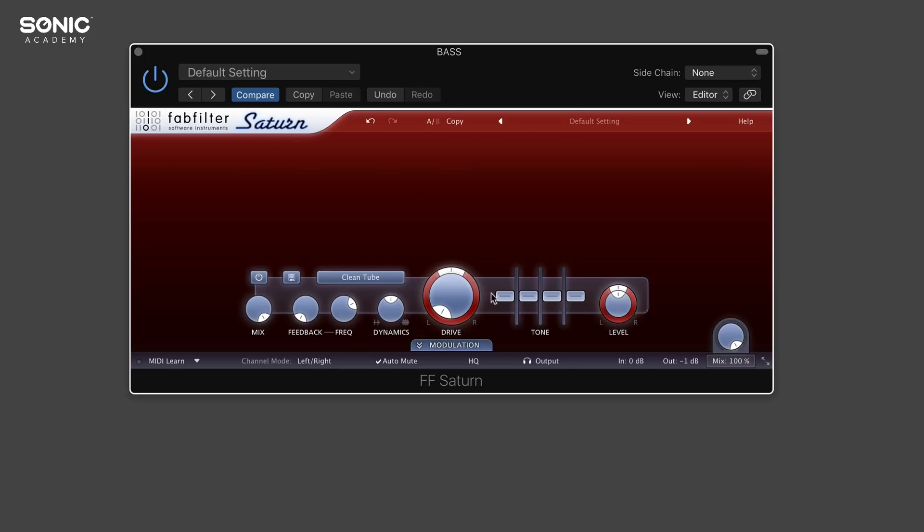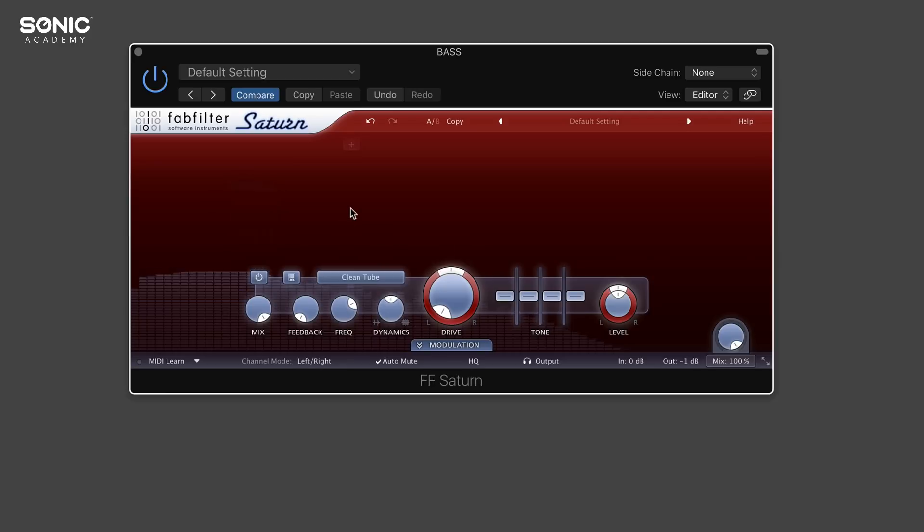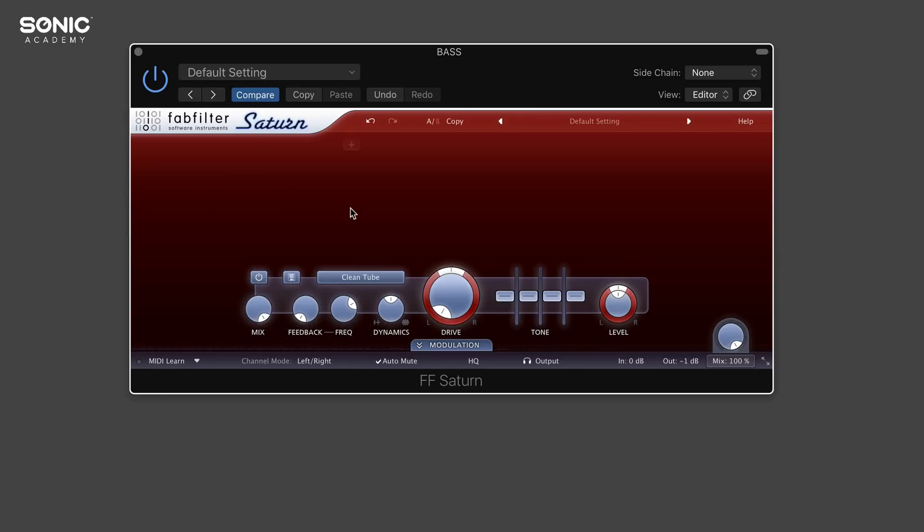In this main interactive window here, this is where you're going to be seeing a waveform of your signal going in. So if I play this now, you can see that we've got our audio waveform showing us that the plugin is engaged and working.